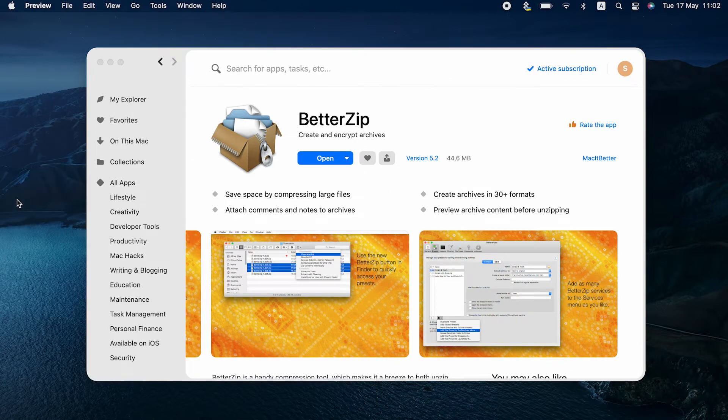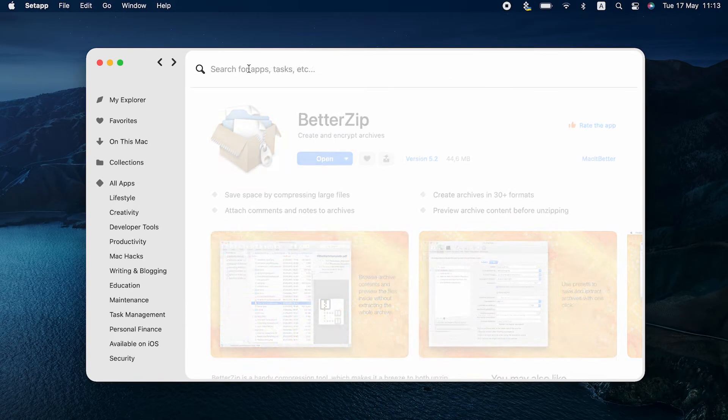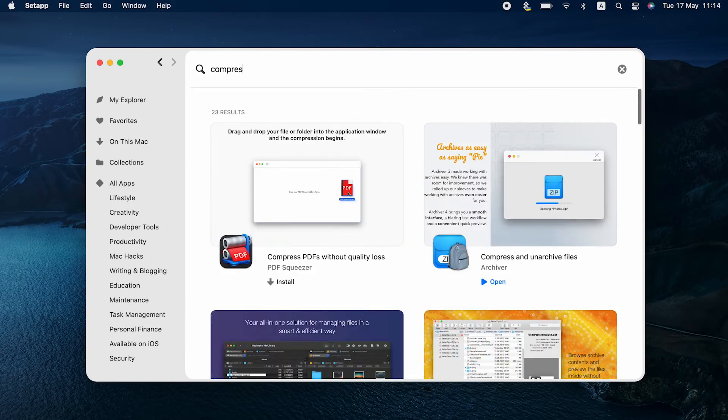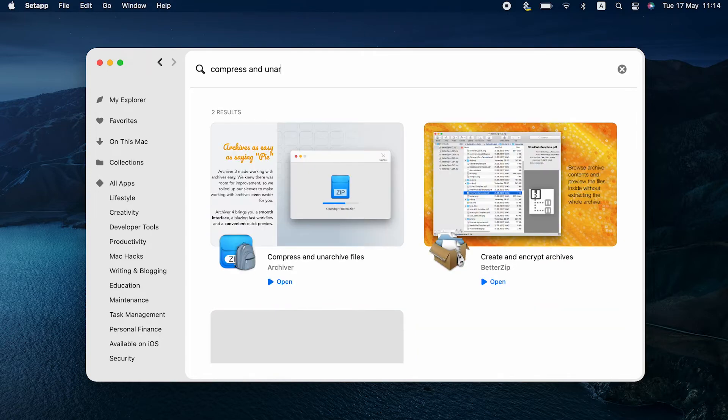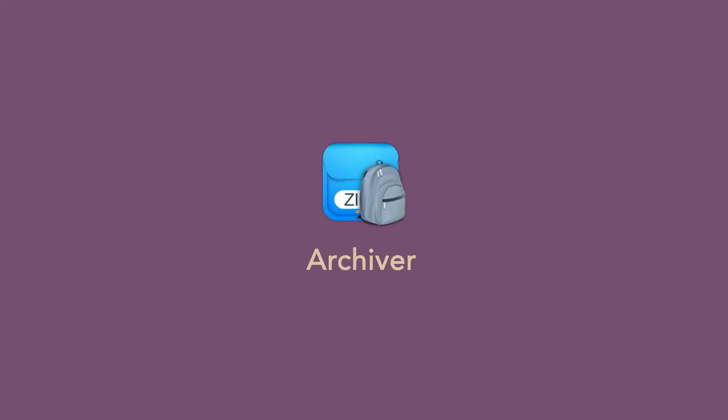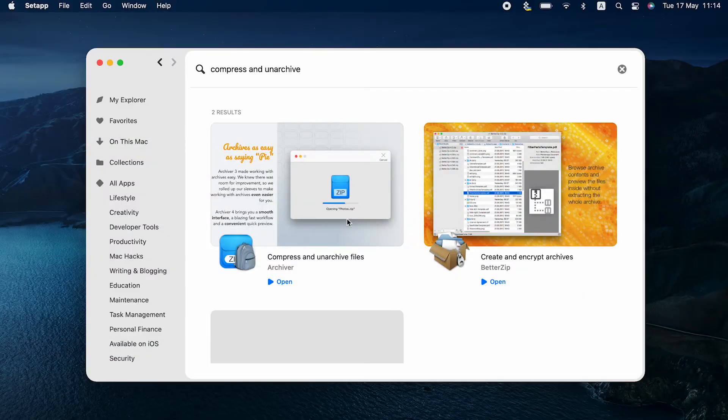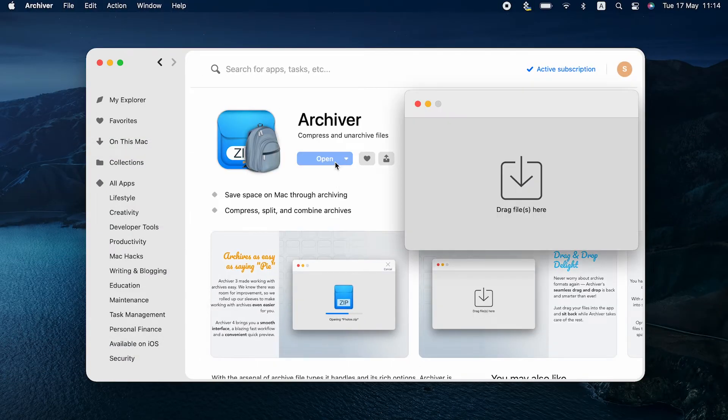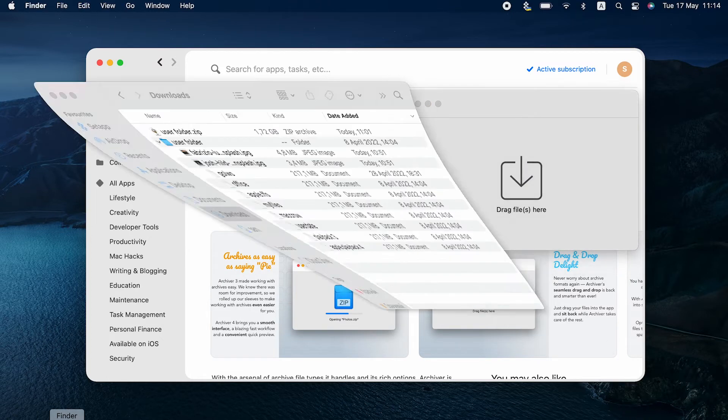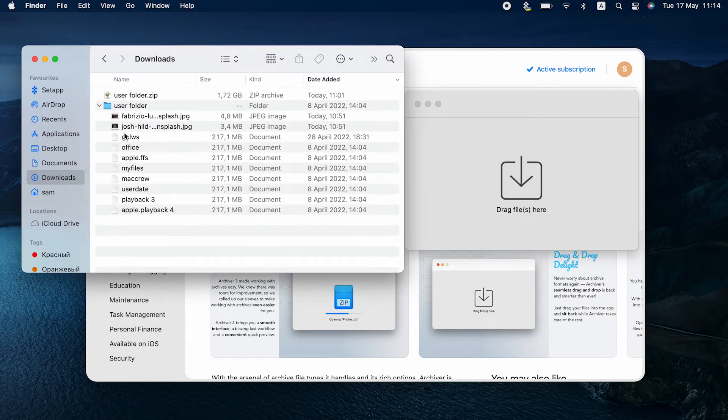Another great tool for password-protecting your Mac zips is Archiver. Same drag and drop approach, maybe even easier to navigate. Let us show you how to compress and password protect with Archiver so you get the idea. Here it is, a minimalist interface. We drag and drop files into it.